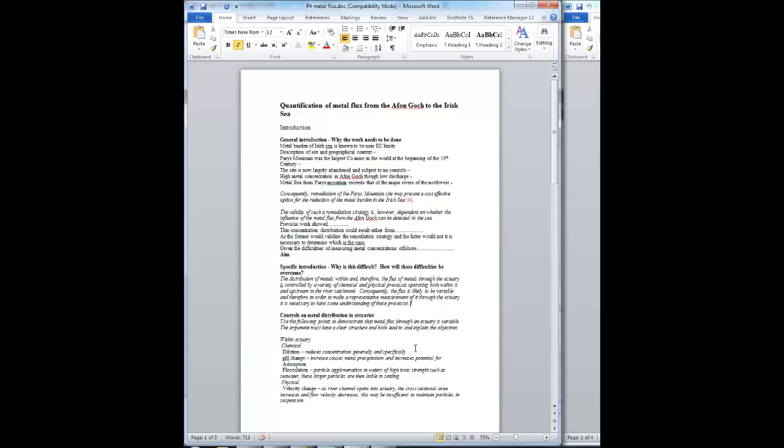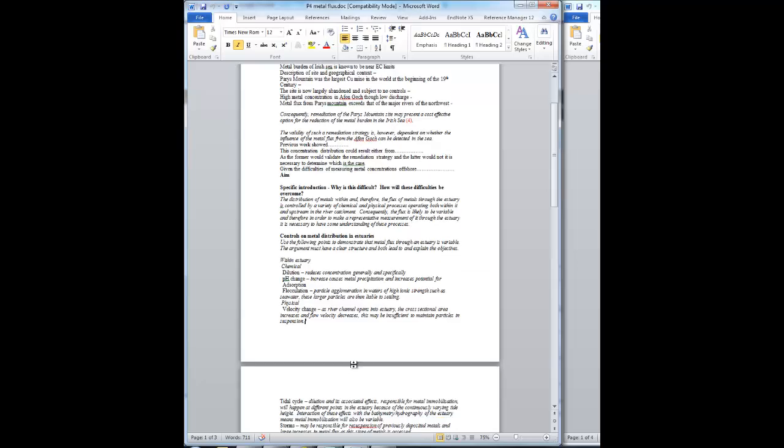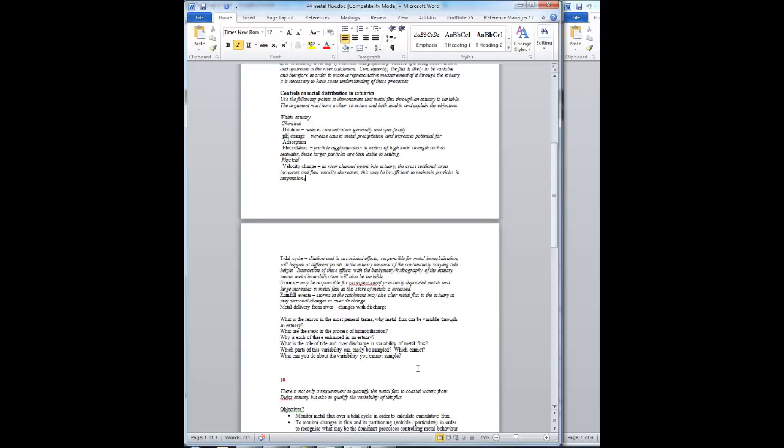That structure is designed so the argument leads to and explains the objectives. But you're trying to show that metal flux through an estuary is variable, as you stated as a general point to start with. But also by going into the detail of why it's variable, we can come up with some way of dealing with that variability, and dealing with that variability allows us to set the objectives.